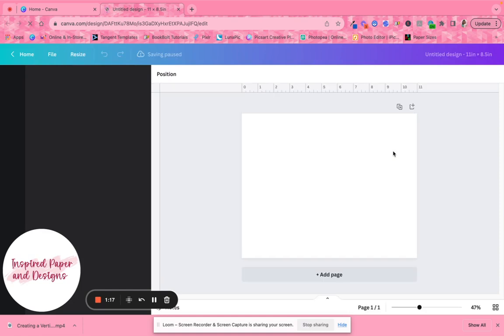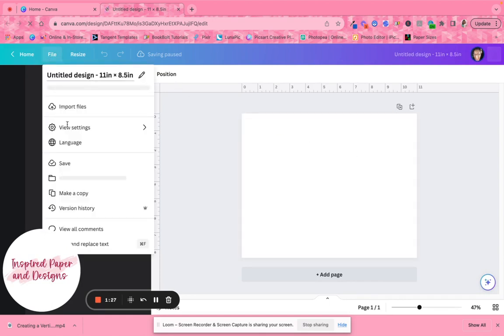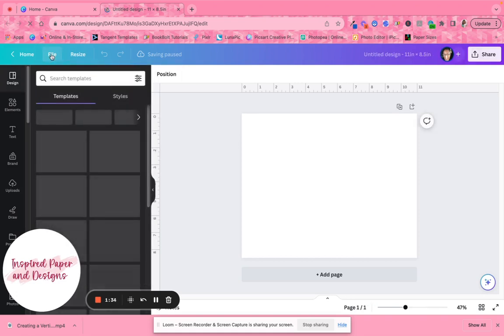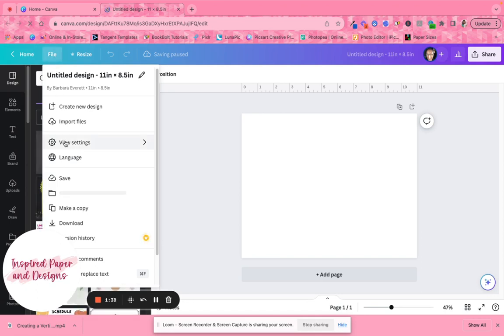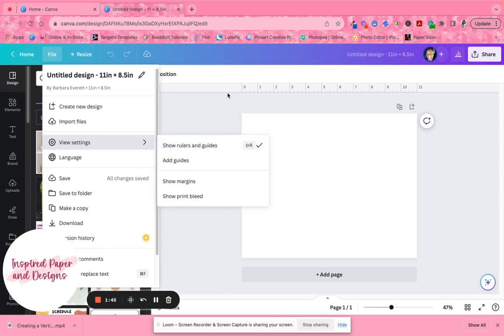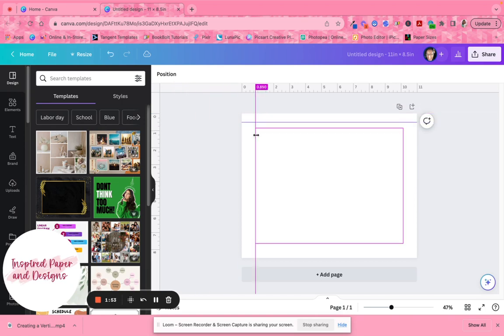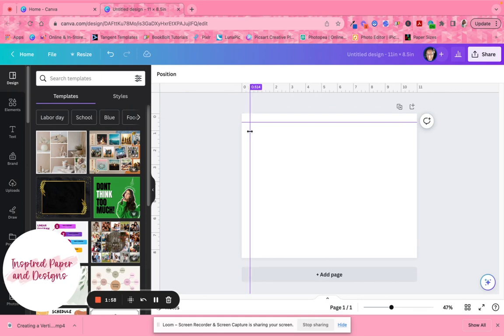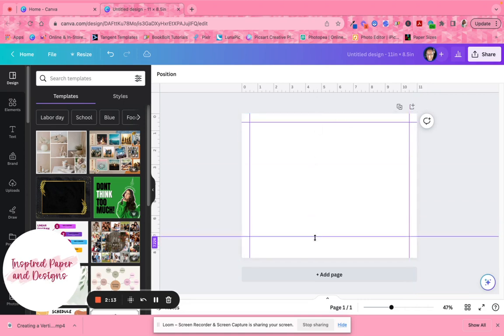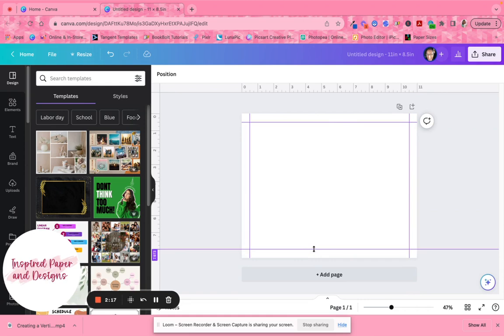Once that loads up, the next thing we're going to do — like I do in my other videos — is set the margin to half an inch. So go to File, click on View Settings, Show Rulers and Guides, and that'll give you the ruler up here and off to the side. I'll link the other video below. You may not be able to get it exact, but if you can get it close enough that'll still be enough. I'm going to make it 0.5, and this one as close to 8 as I can get.